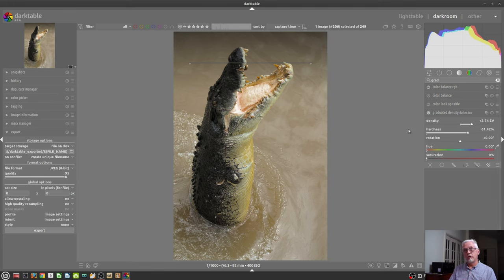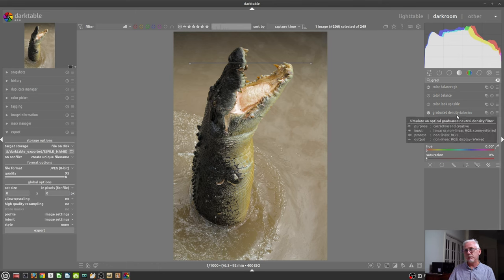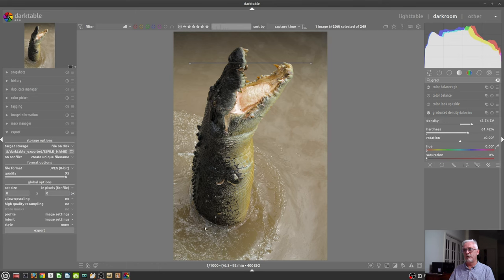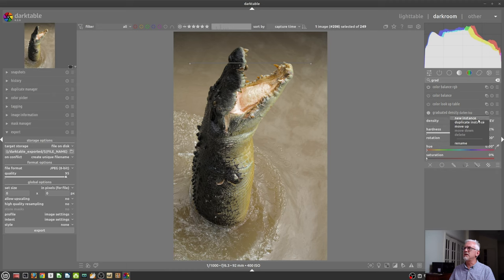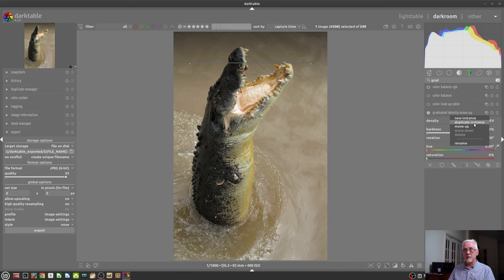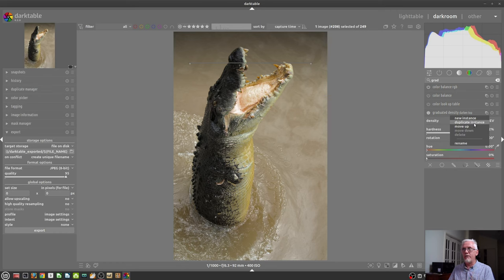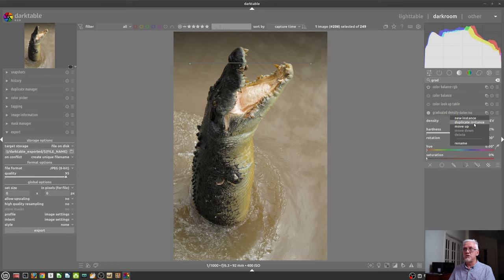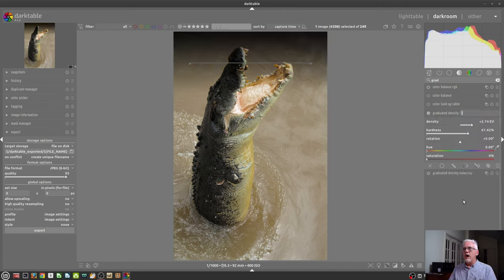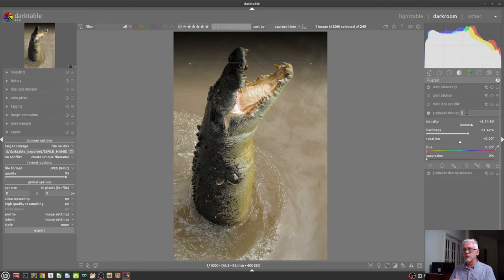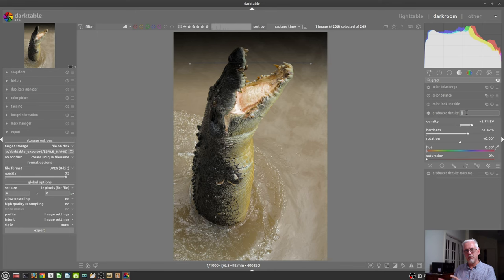So you might want to say darken top, if I was just going to apply the module at the top of the image like so. And then if I wanted to create a duplicate instance of the graduated density filter, because I wanted to add some darkening at the bottom of the image, I could then do that via the instances button. As you can see, you can have a new instance. You can have a duplicate instance, which basically means it will not only create a second instance of the module, but it will activate the module with the exact same settings that you've currently got.